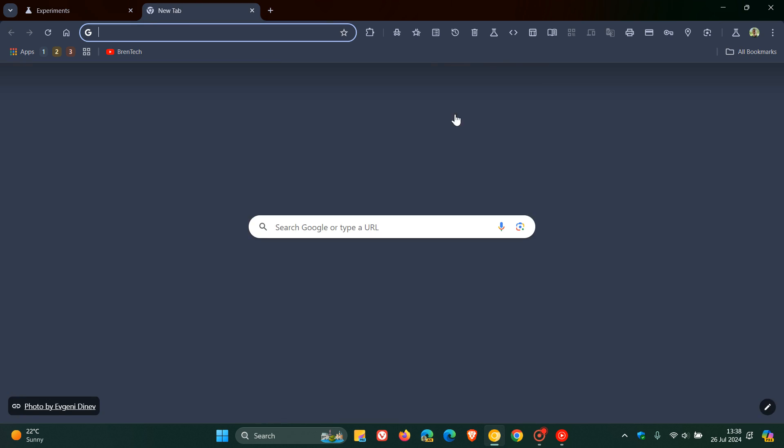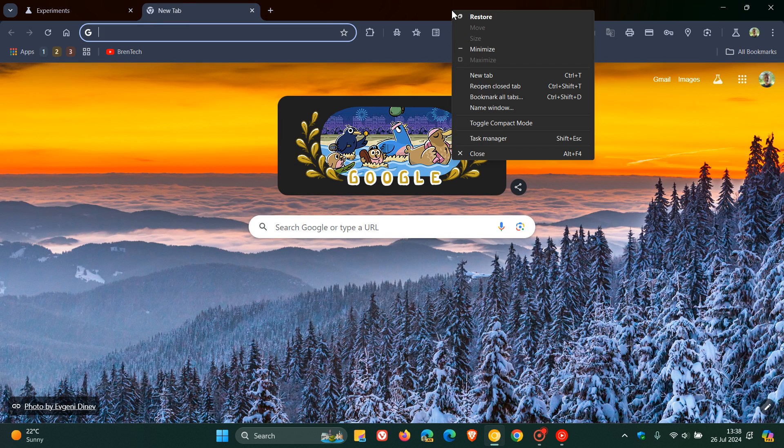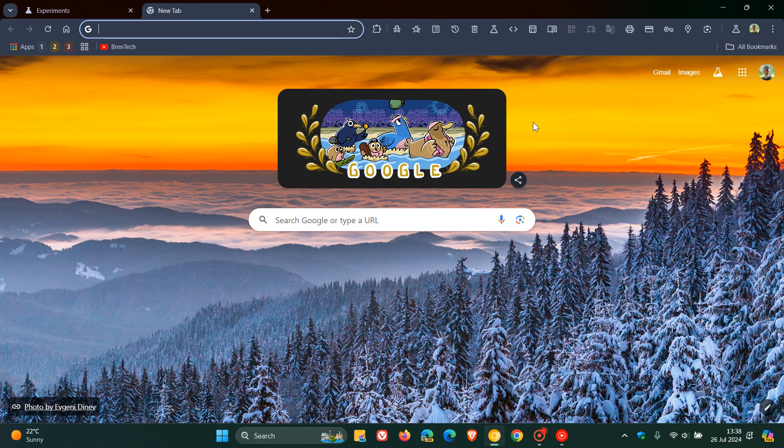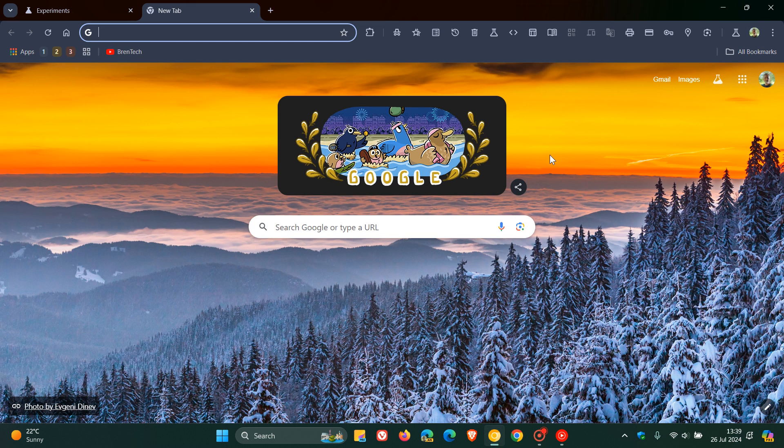And now you'll see if we head back and we right click on the tab strip, you'll see toggle compact mode. And there we go. So what it has done is it's compacted the tab strip, the toolbar, and the bookmarks bar. And if you want to get it back to normal, you click on toggle compact mode. And there we go.